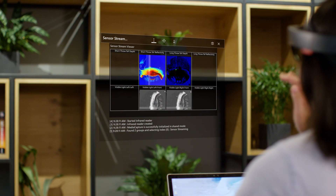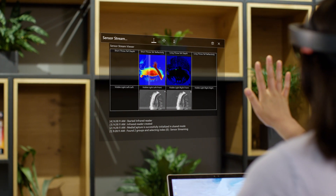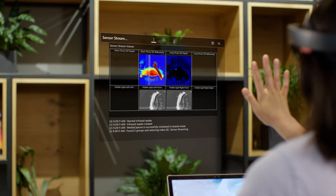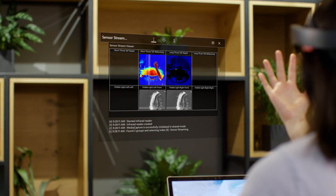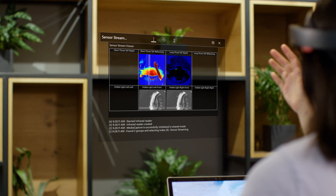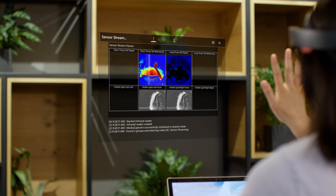For companies that are creating specialized apps, we have added research mode, which lets you access more of the raw data from the HoloLens sensors.